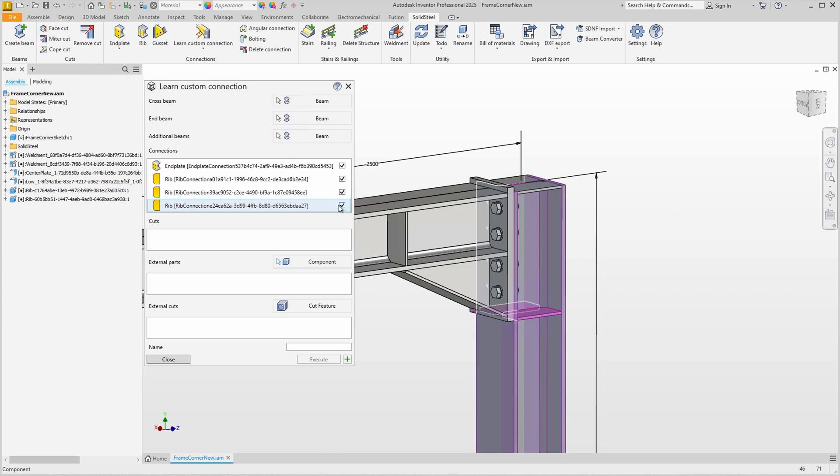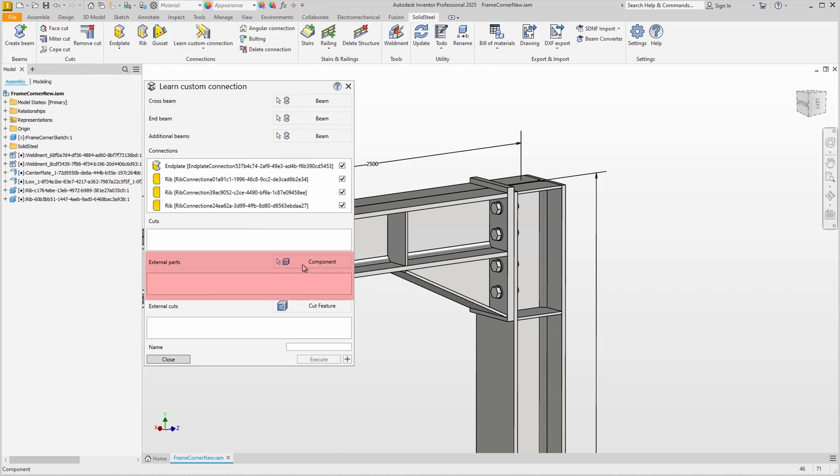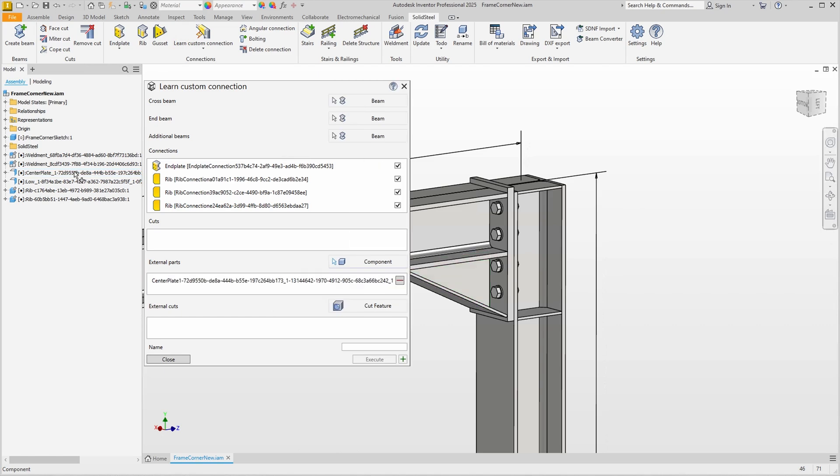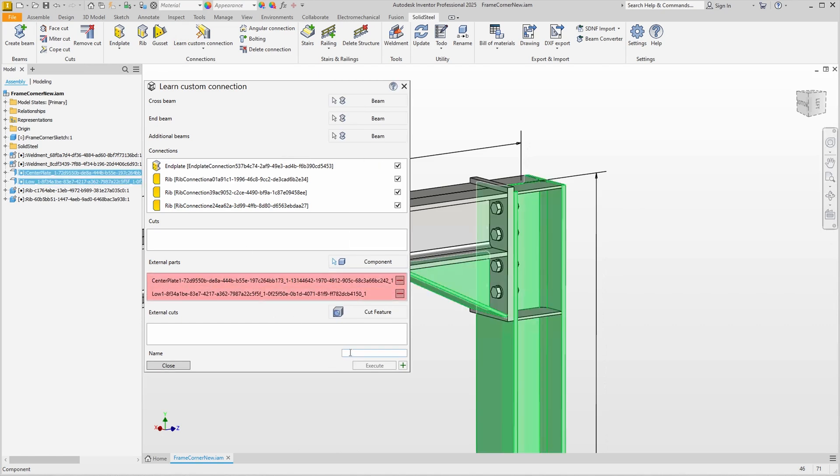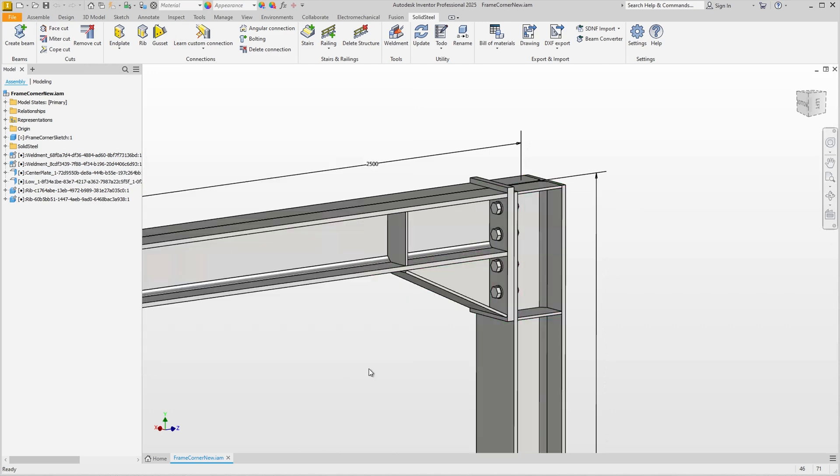Of course, we still need to add the external parts via the component selection. We can do this in 3D or via the feature tree: here the haunch plate and here the lower chord, which will then be listed in the dialog. Now all we have to do is give it a name and confirm, as we know by now.